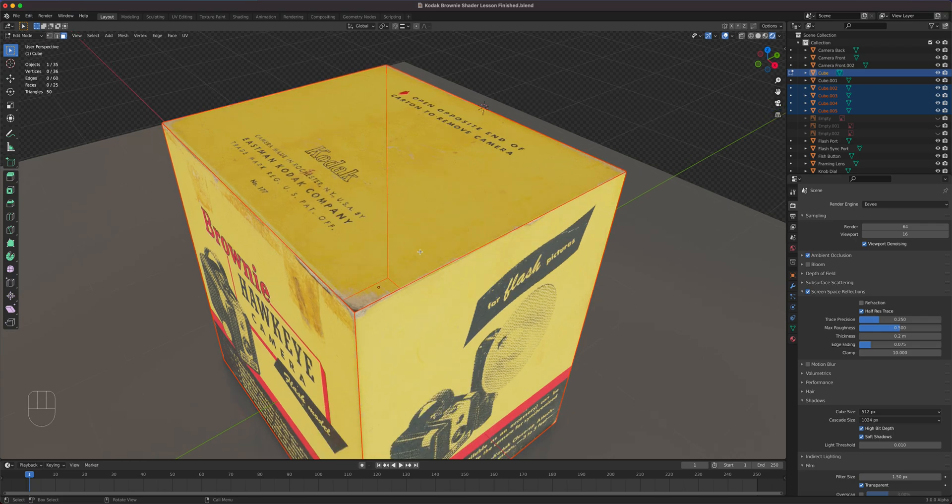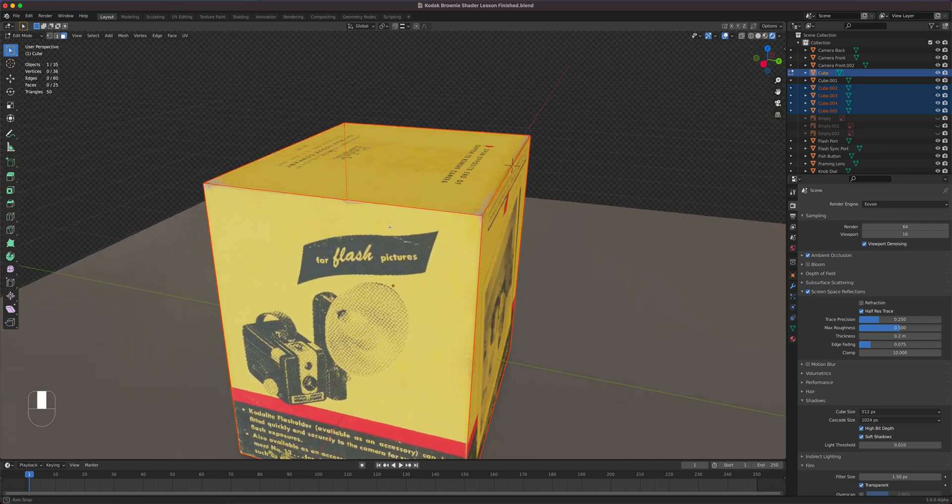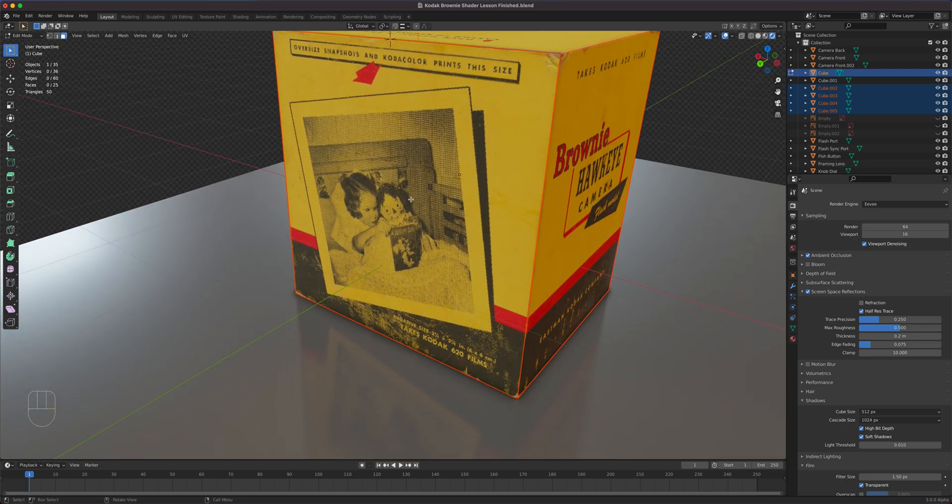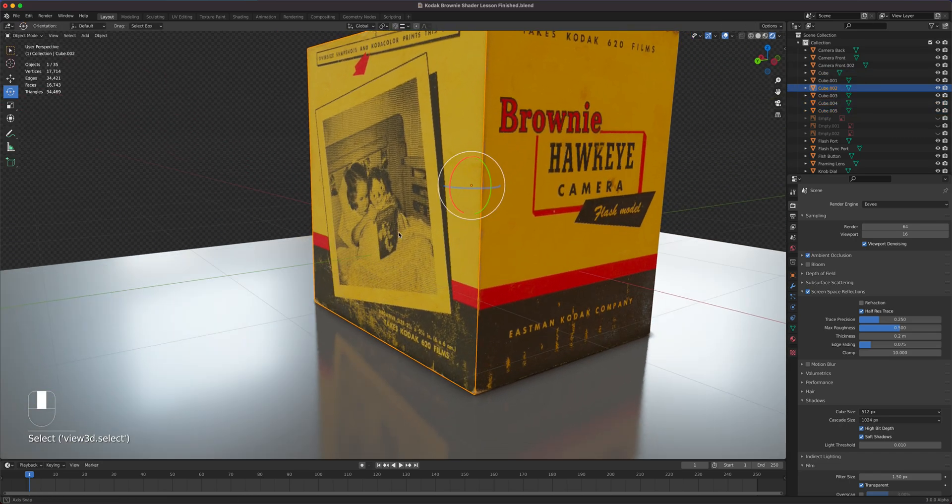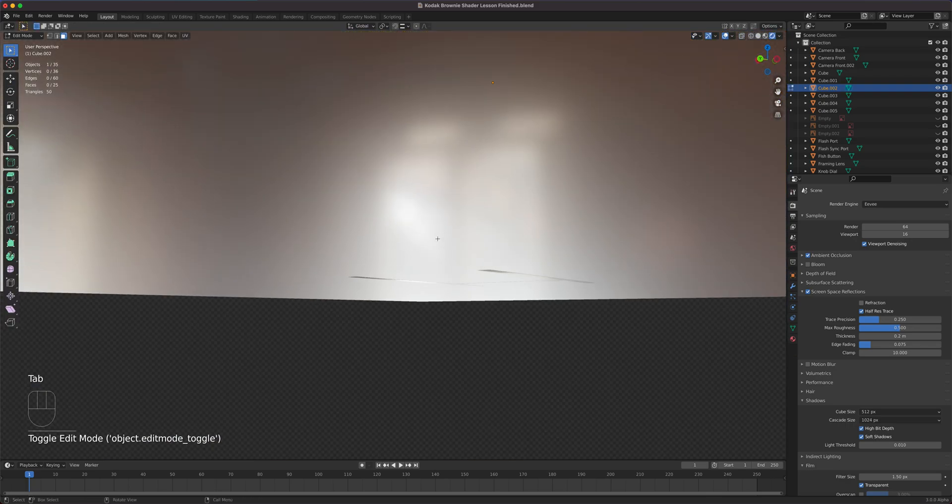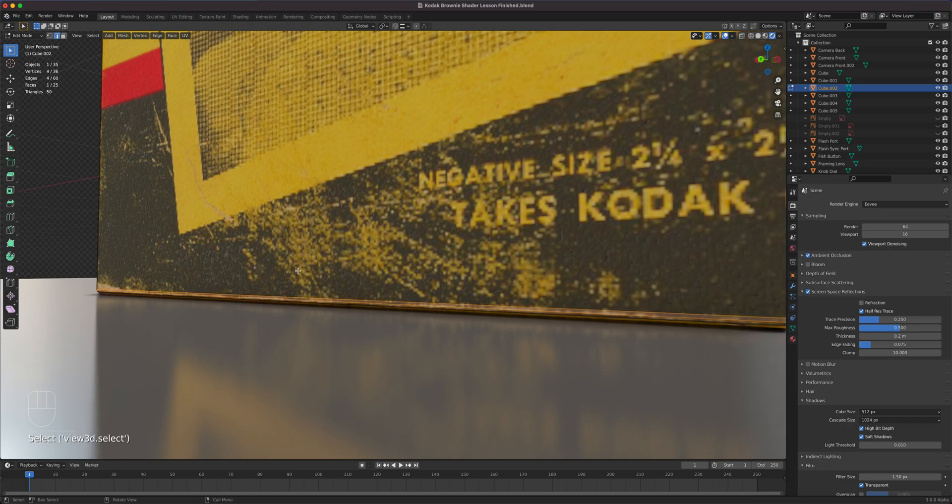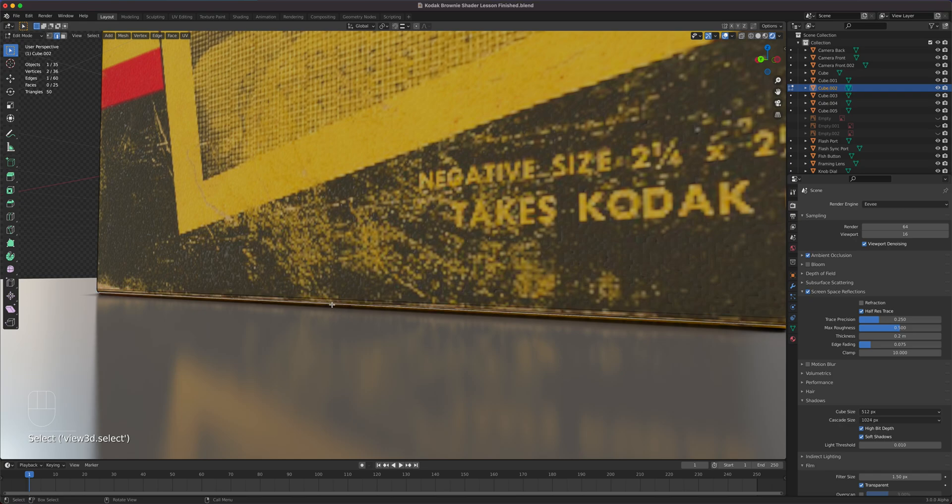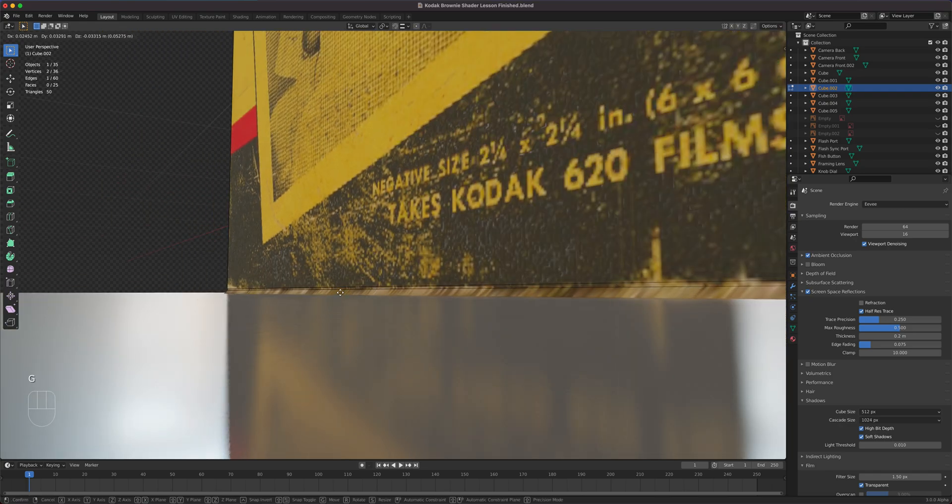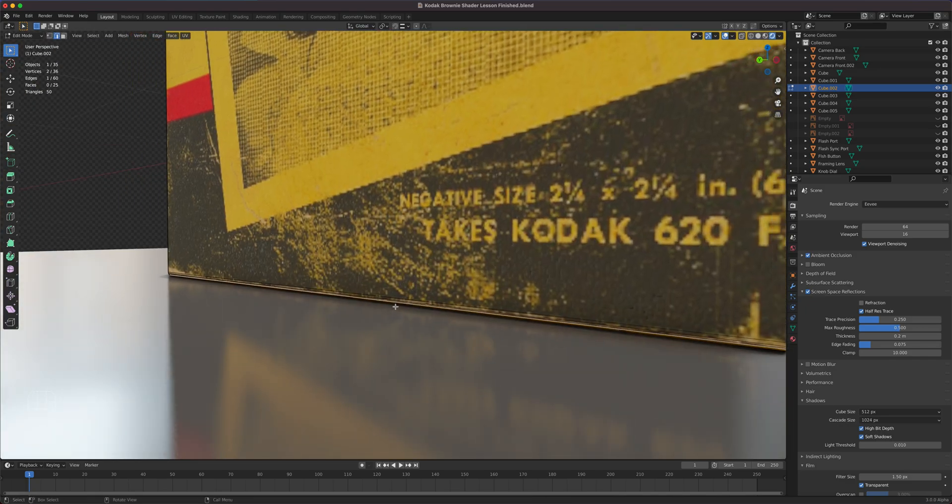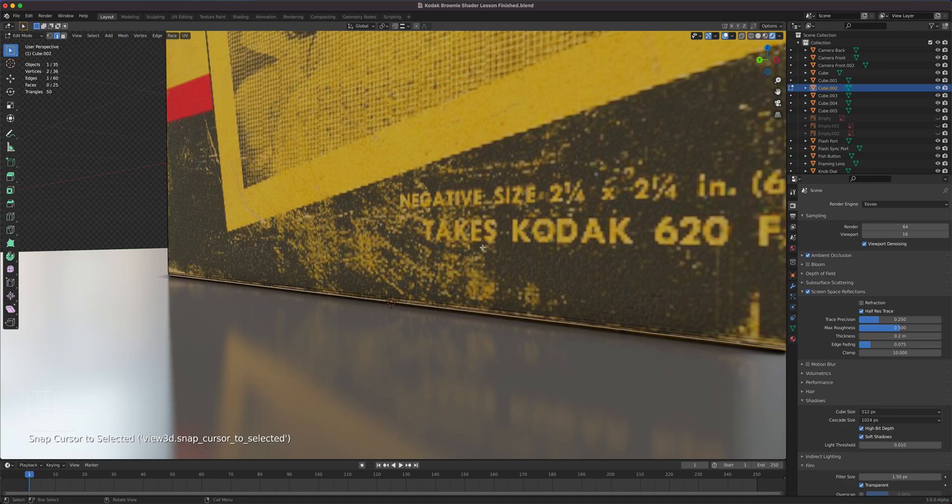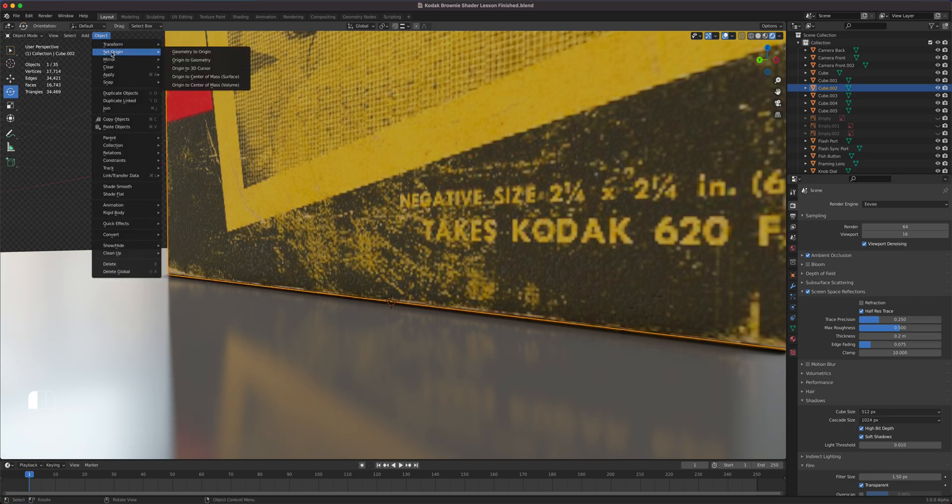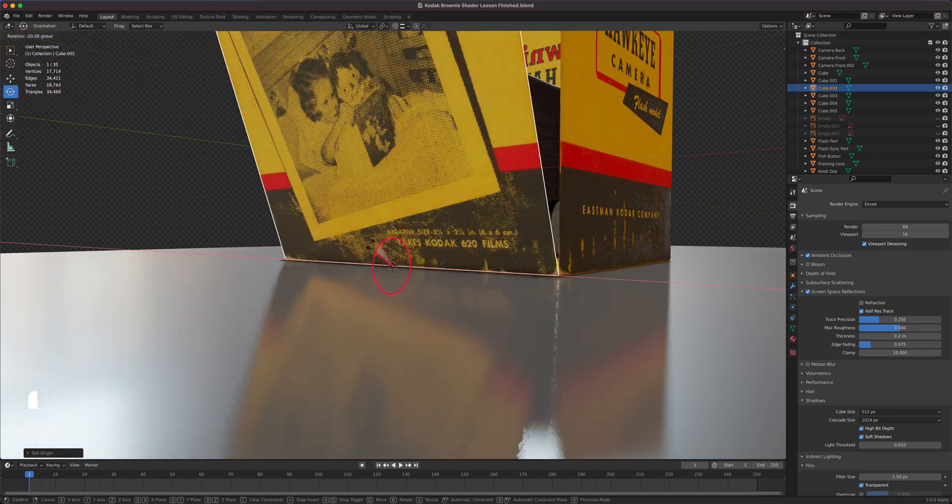So we can now start creating the pivot points where they're supposed to be. So I'm going to select this first. I'm going to go object mode here. I'm selecting the back right now. I'm going to hit tab to go to edit mode. And I'm going to select the bottom edge. Edge selection. I think that's the one. Yep. That's the bottom one. And then I'm going to go snap the cursor to selected. I'm going to hit tab. Go to object mode. Object set origin to 3D cursor. So now this one does that.